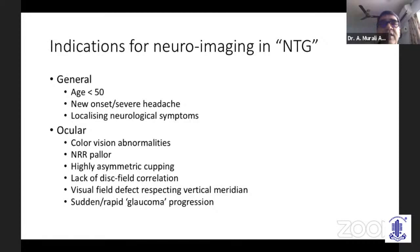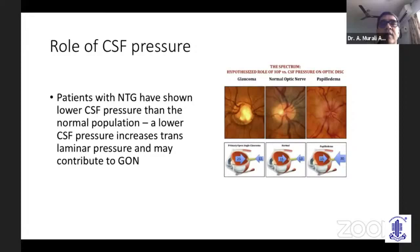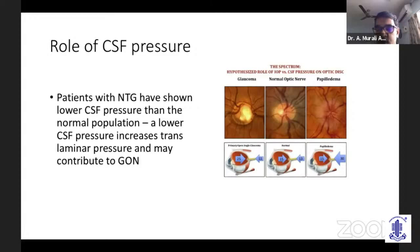Glaucoma is said to be a three-pressure disease: intraocular pressure, blood pressure, and now a third component — CSF pressure. Patients with normal tension glaucoma have shown lower CSF pressure than the normal population. Lower CSF pressure increases the translaminar pressure difference, which can contribute to the development of a glaucomatous-looking optic nerve.